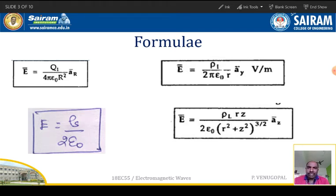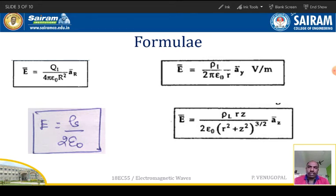As you know, electric field intensity is a vector quantity. We can represent the electric field intensity in vector form. Electric field intensity due to point charge distribution: E is equal to Q divided by 4 pi epsilon-0 r-squared, times the unit vector a_r.